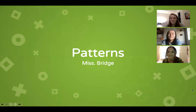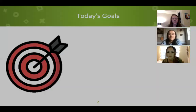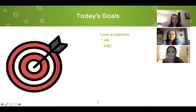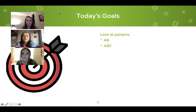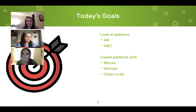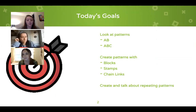So today we're going to be talking about patterns, and we're going to spend a lot of time making them. Today's goals are to look at patterns — both A-B patterns and A-B-C patterns. Then we're going to create some patterns with blocks, stamps, and chain links. The whole day we're going to be creating and talking about repeating patterns.